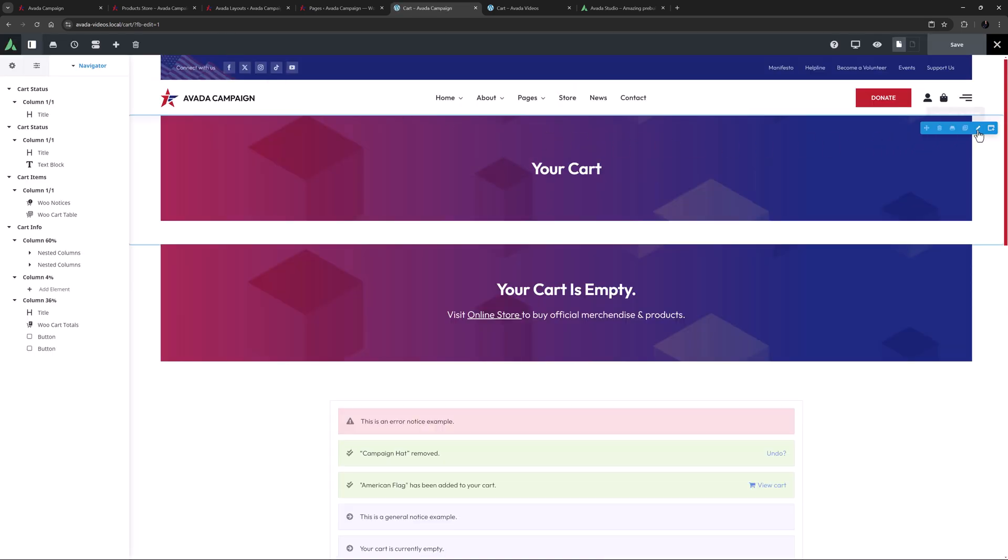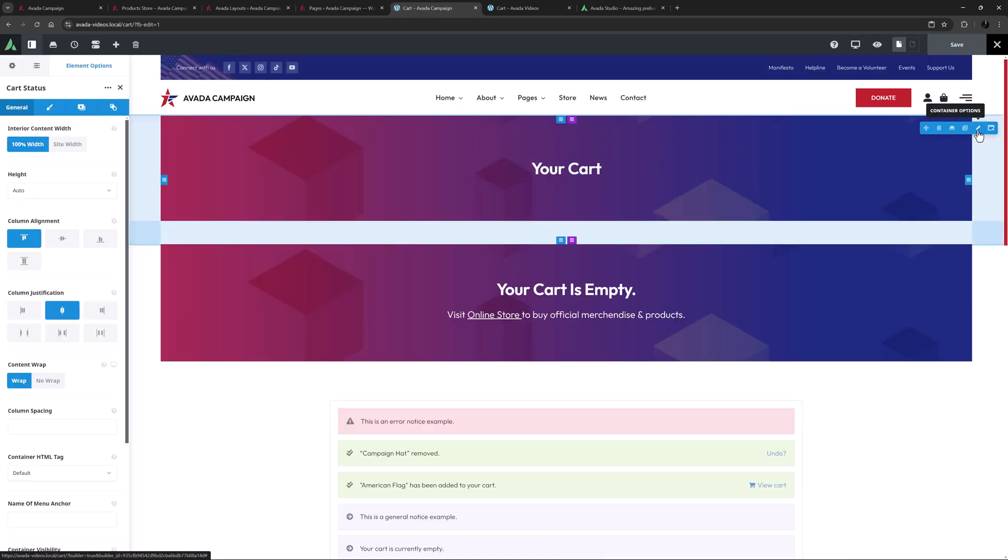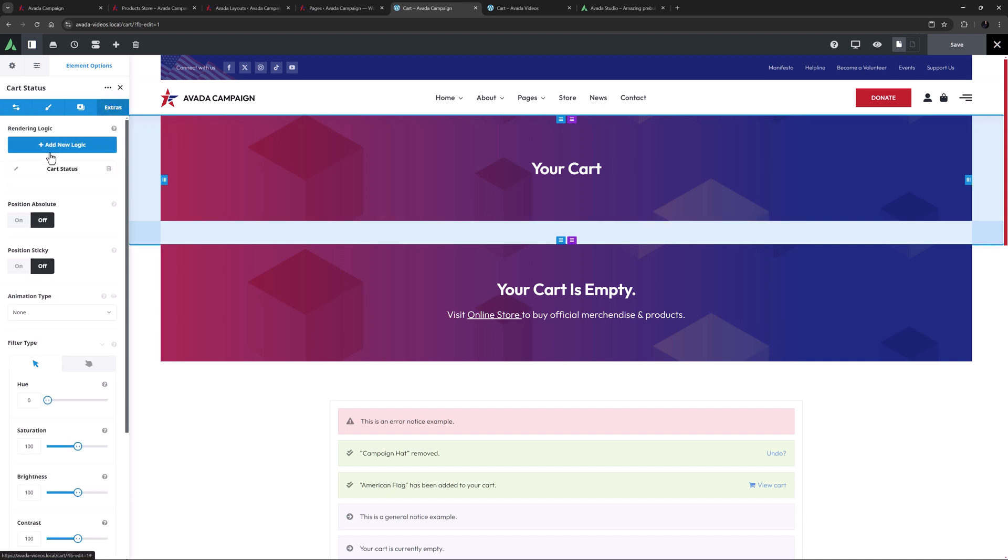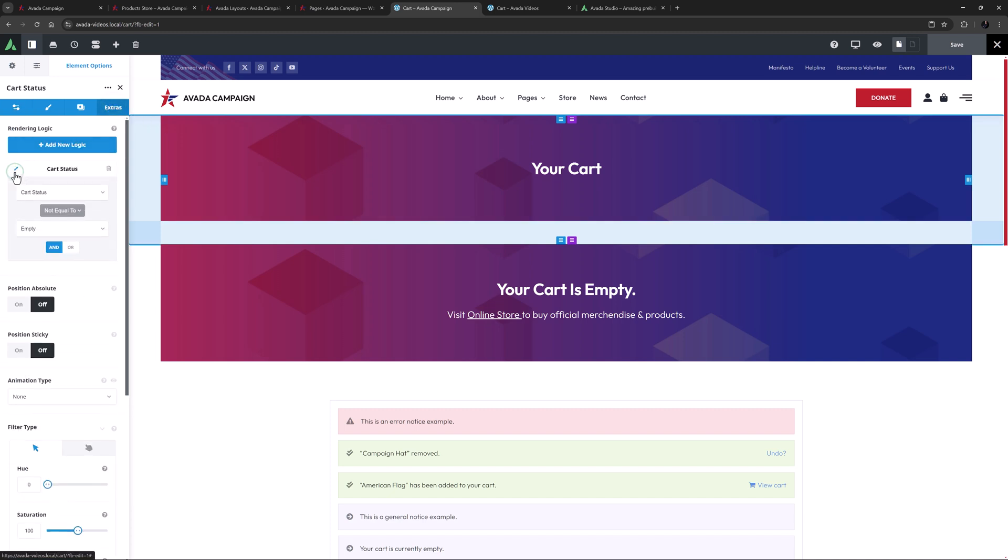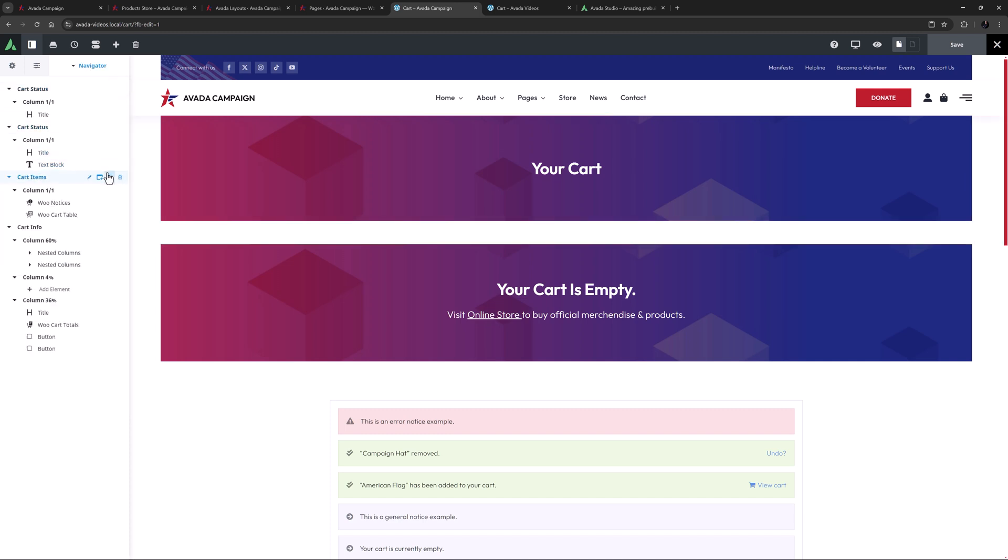As you can see at the top, there are two containers acting as a page title bar, and they both have conditional logic based on the cart status. If it's not empty, the top one displays. And if it is empty, then of course the second one displays.